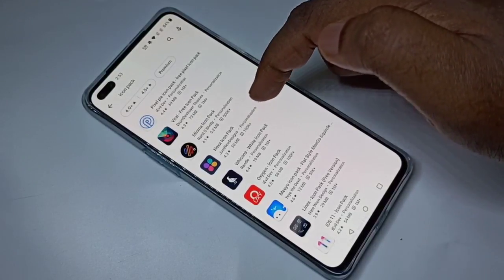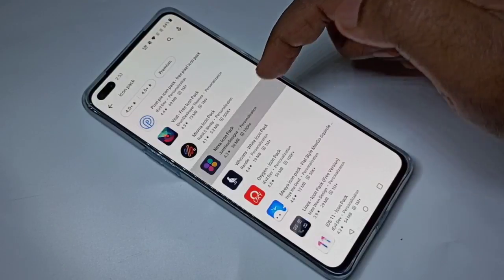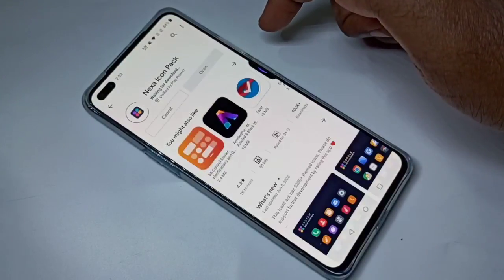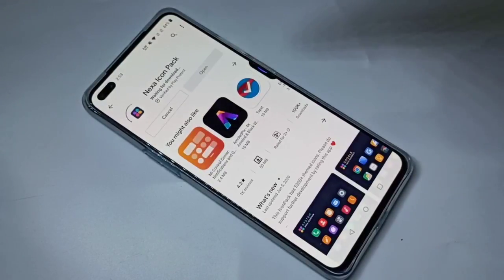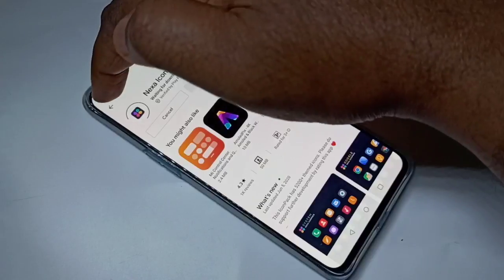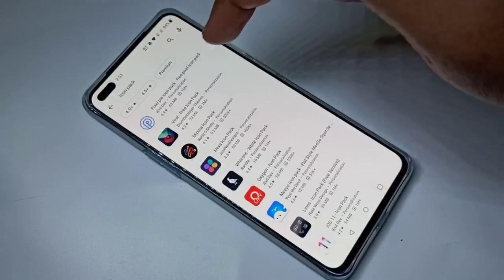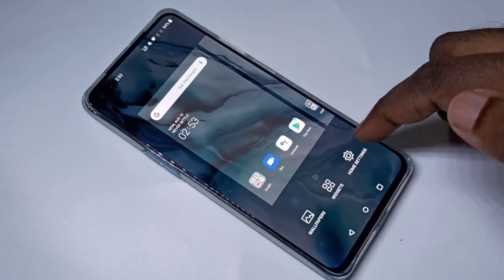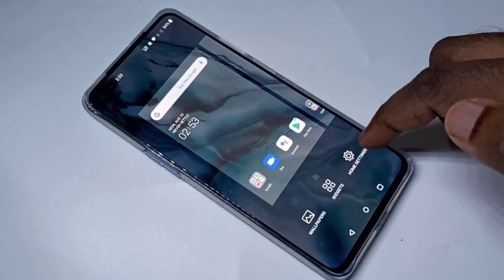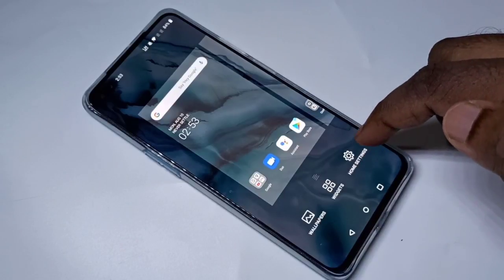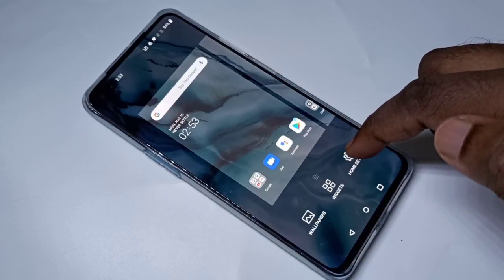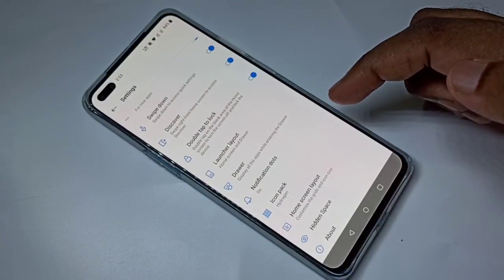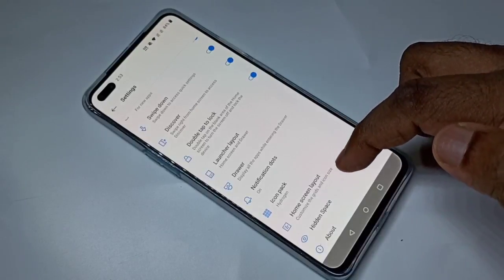Let me install this pack. Install it, okay — let it continue. Then go back to Home Settings.